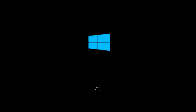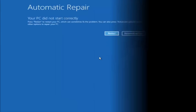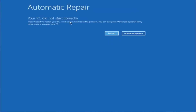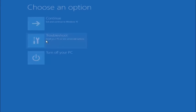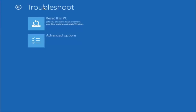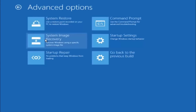For those of you the first method did not work for, go back to the automatic repair screen and select advanced options, then choose an option, select troubleshoot, and underneath troubleshoot select advanced options. This time select the bottom left option that says startup repair — fix problems that keep Windows from loading — and left click on that.